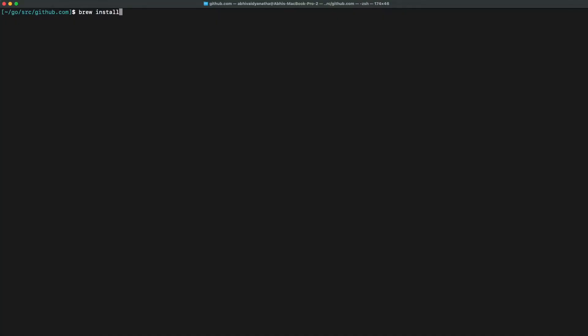Hi, I'm Abi from Plural, and today I'm going to be going over setting up a Kubernetes cluster and an Airbyte instance running on that Kubernetes cluster all within our command line.